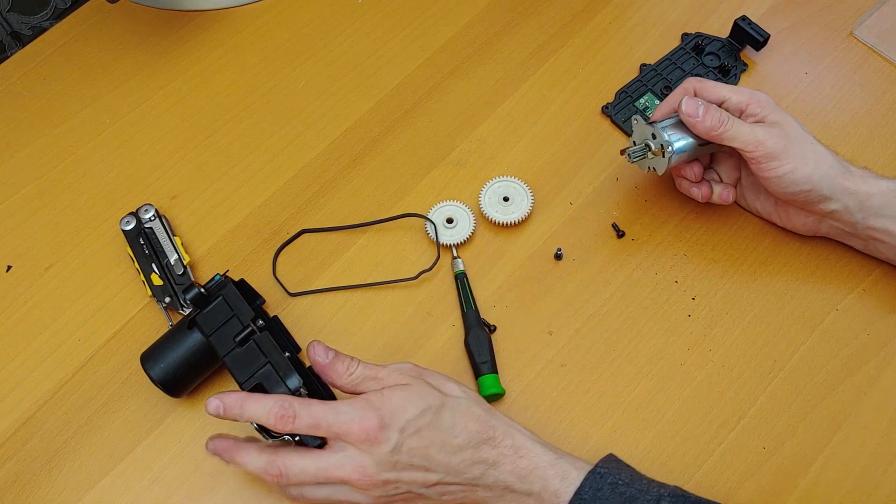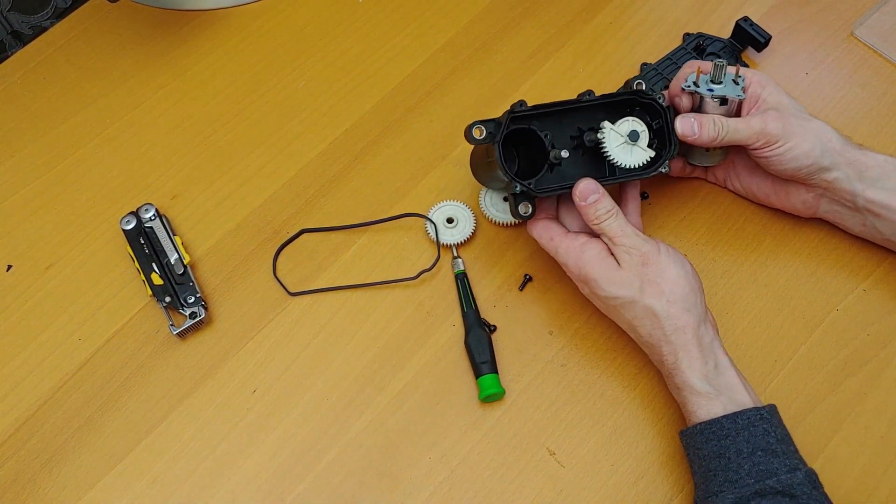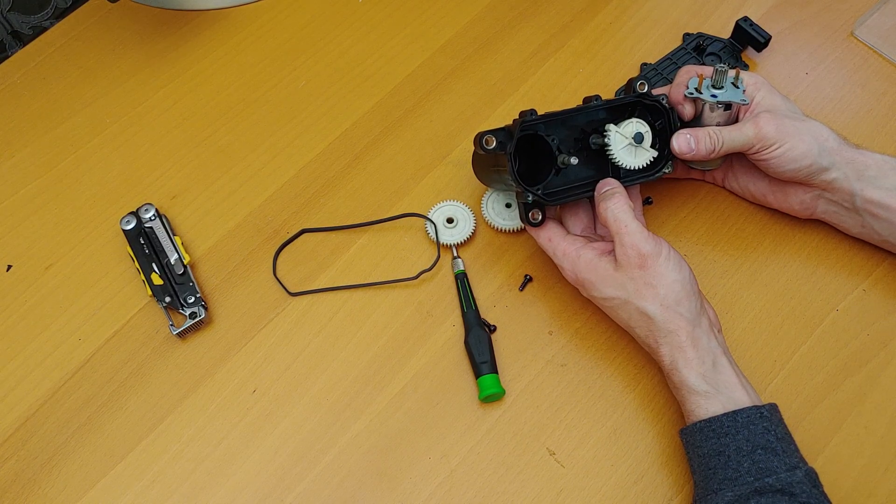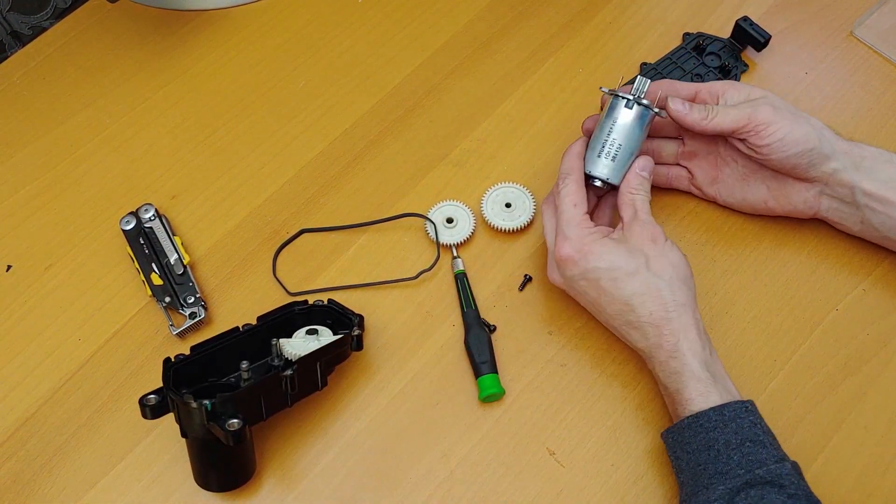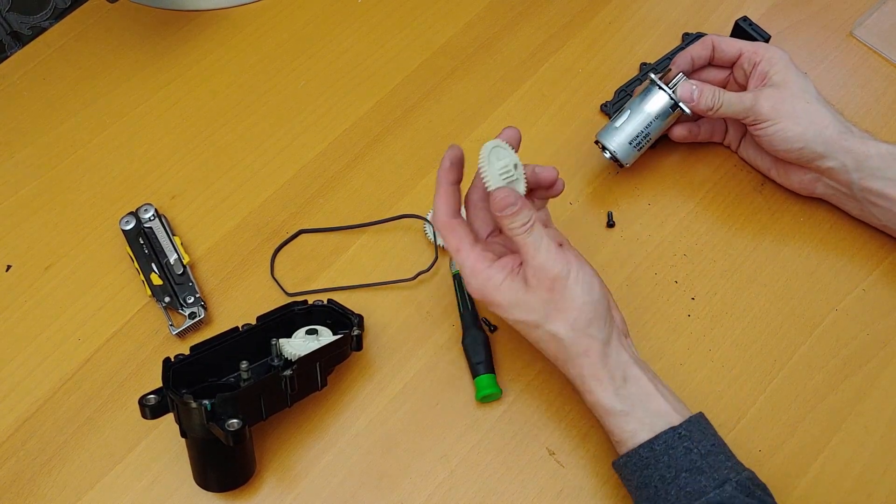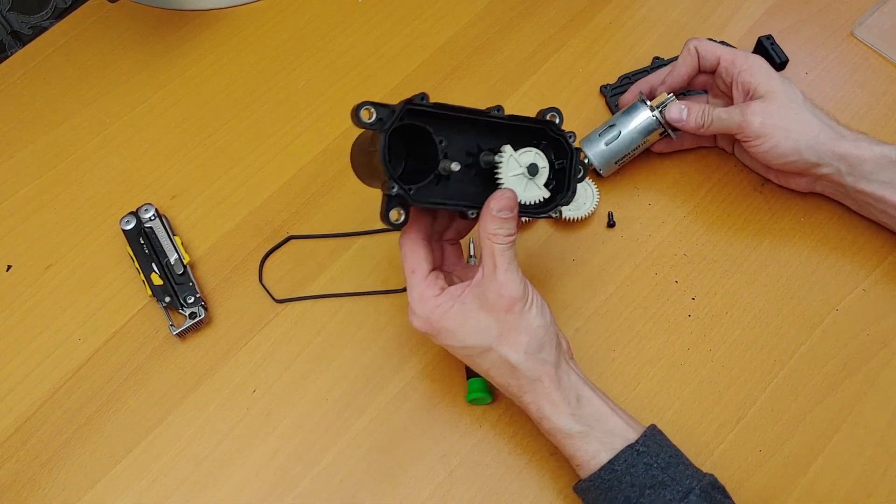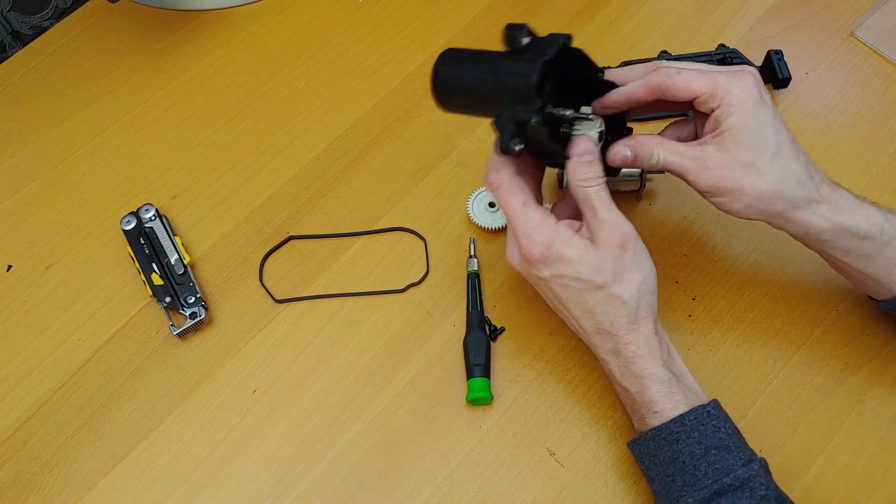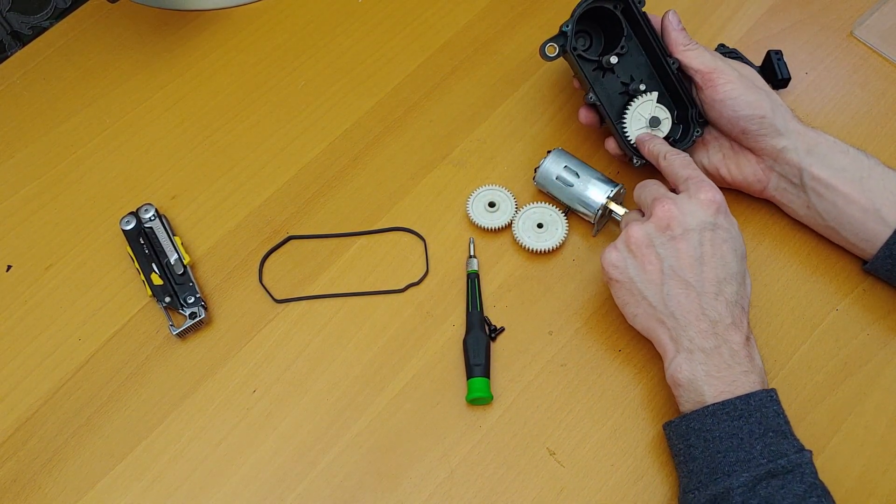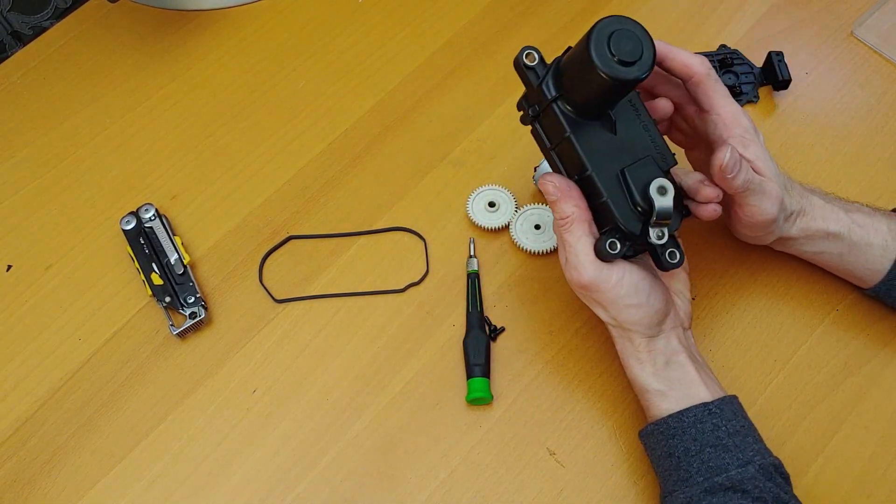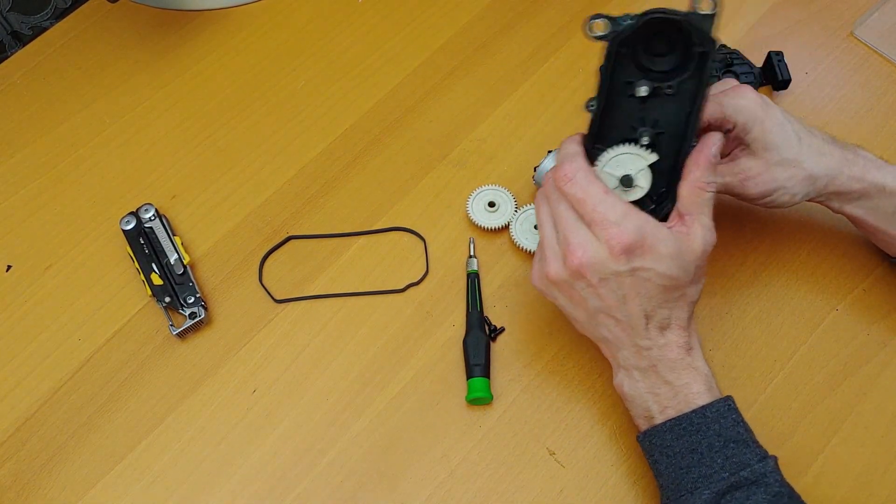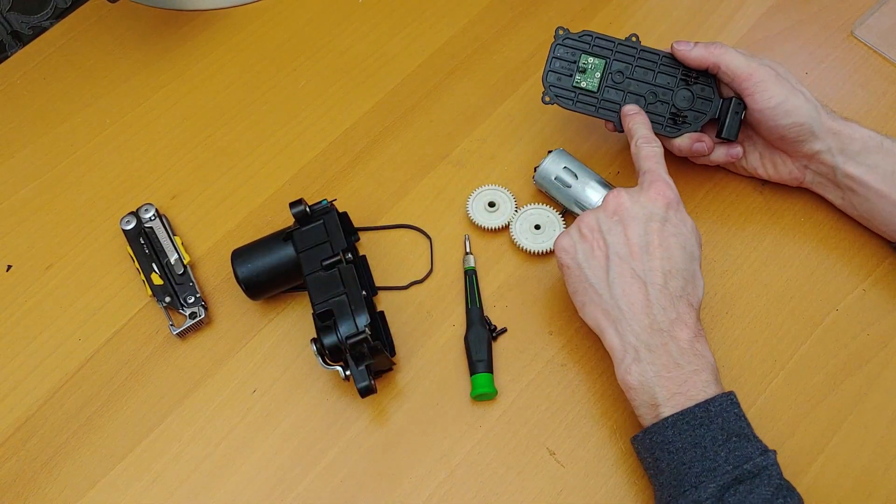I would consider this borderline rebuildable. Like if the motor went bad, just replace the motor. When the gears went bad, replace the gears. The only thing that would stop you from rebuilding this is this gear here, which is integral to this or at least very hard to remove.